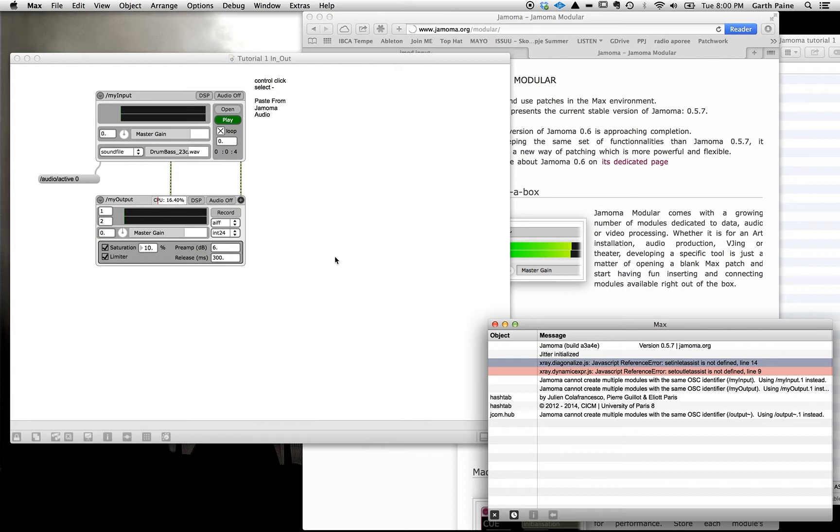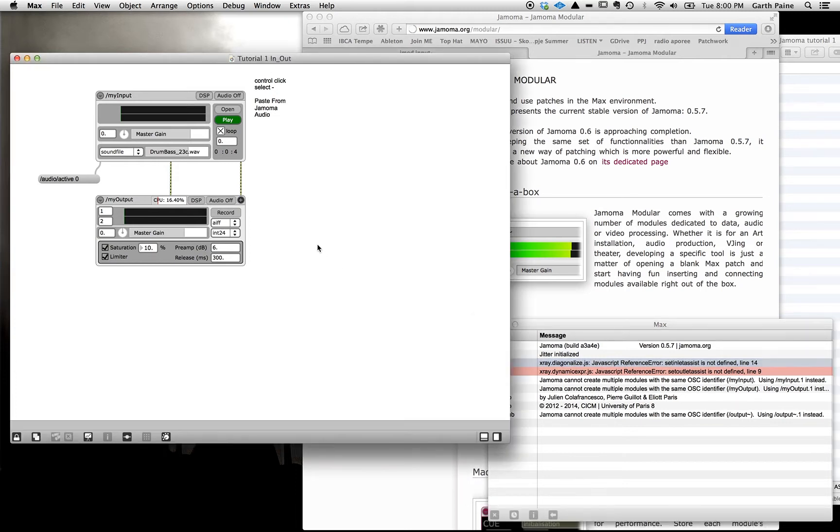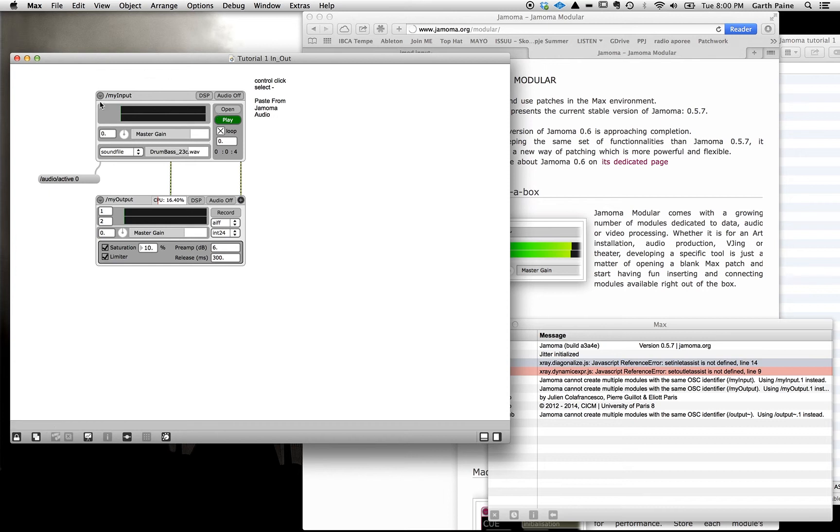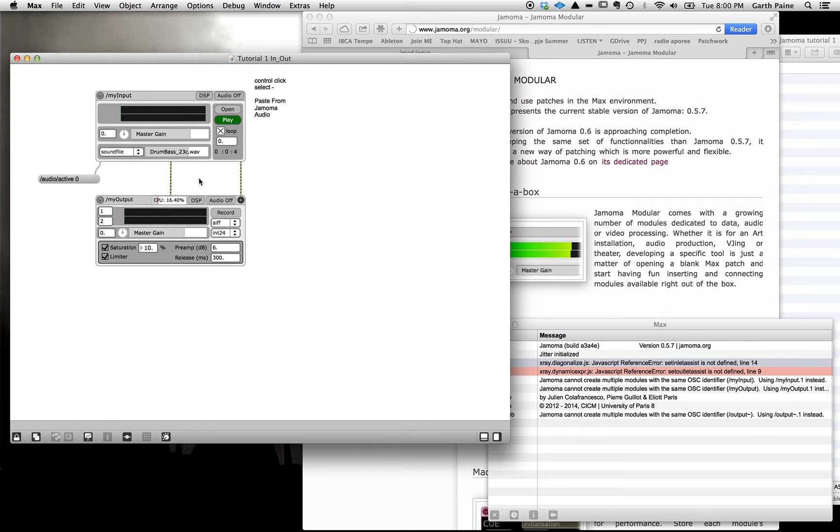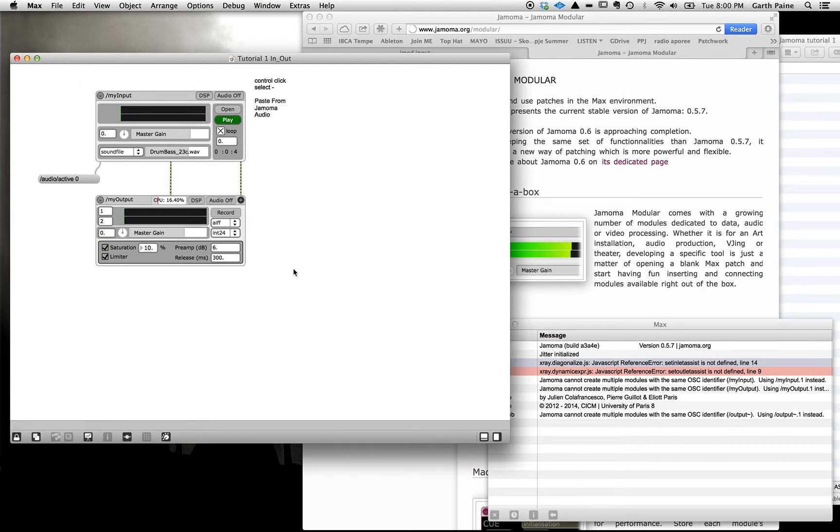Now what we're going to do in this tutorial is to build a very simple Jamoma patch that will look like this. Which has an input which allows us to take a number of forms of input. You can click here and see generating a click train which is just a set of clicks, a live input from the microphone, pink noise, sound file and a test tone. And when we're building a computer patch to play music or to do anything with sound we need to set up how we input audio into the patch and how we output audio out to the computer hardware. And this is essentially what we're going to do now.